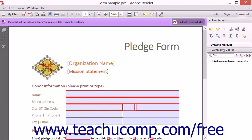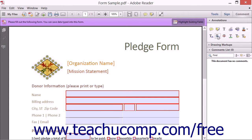Adobe Reader 11 contains the same commenting tools found within Adobe Acrobat 11 and they work in the same way. You can add sticky notes, highlighting, as well as a variety of text comments.